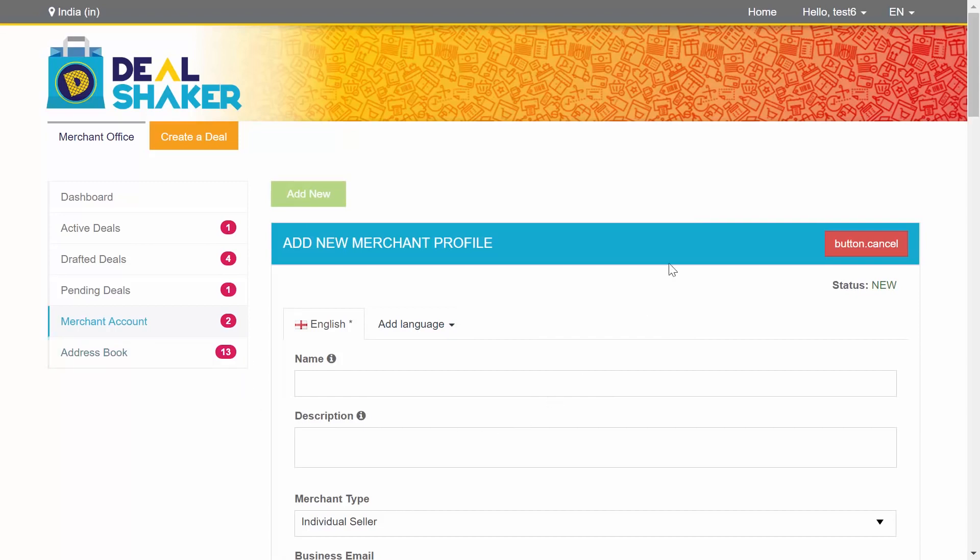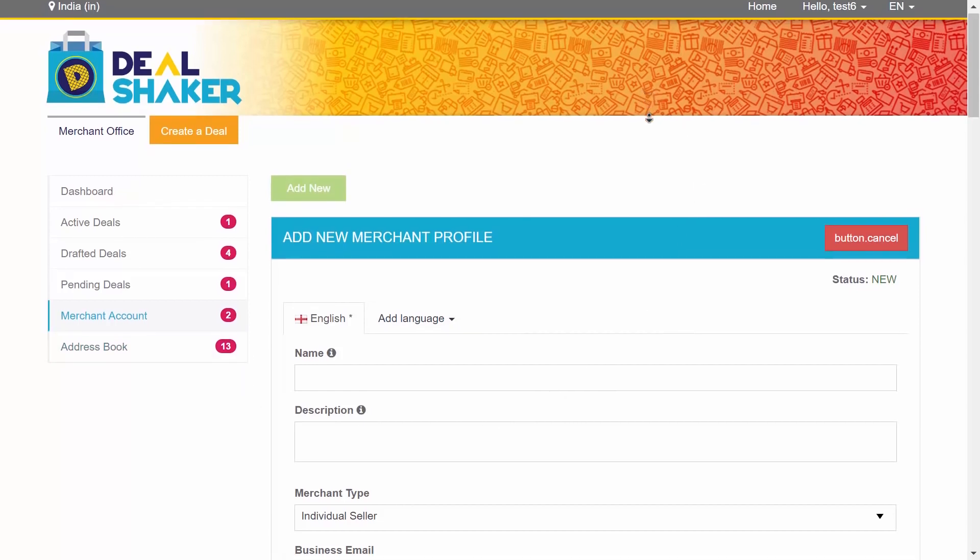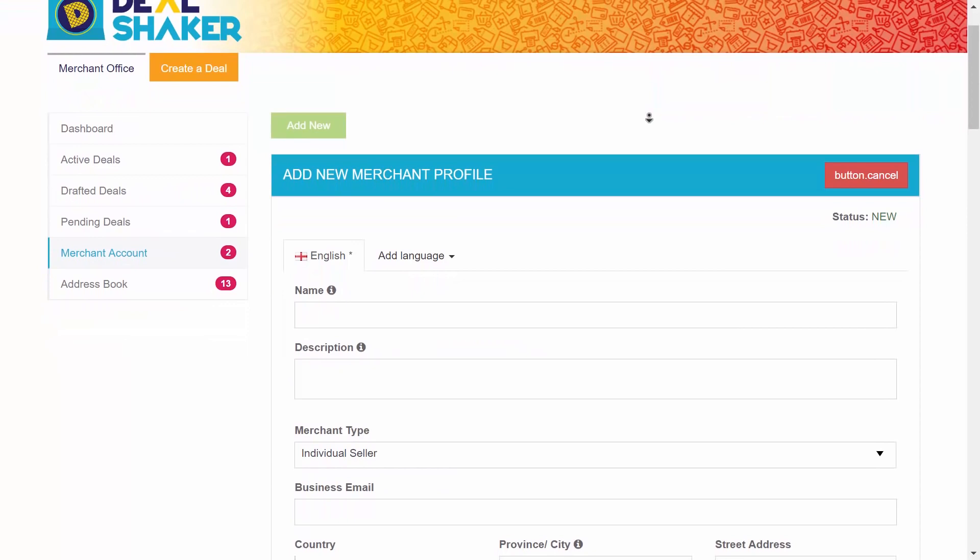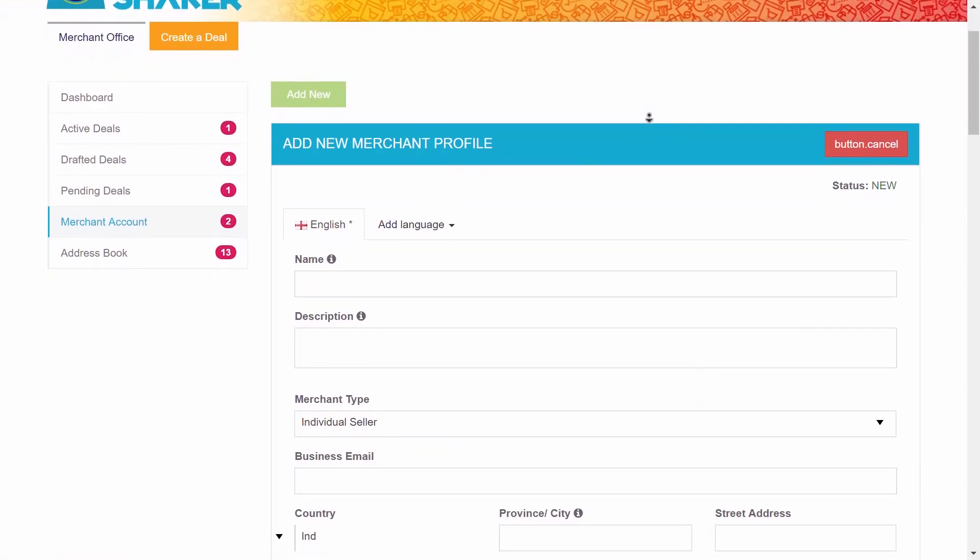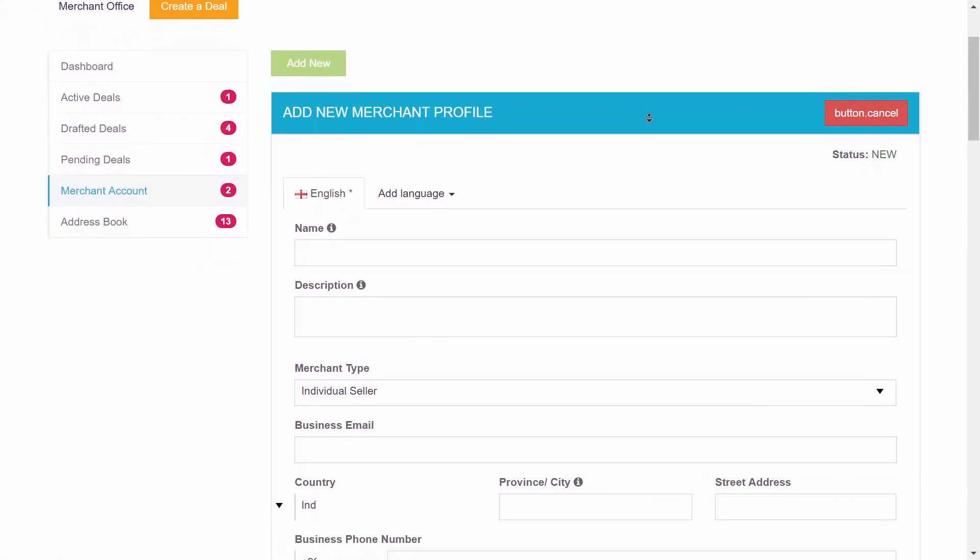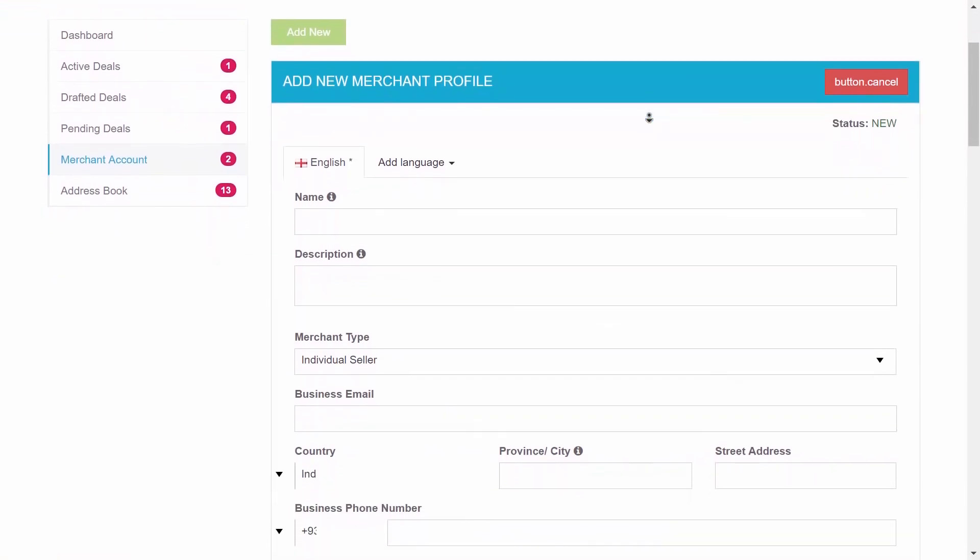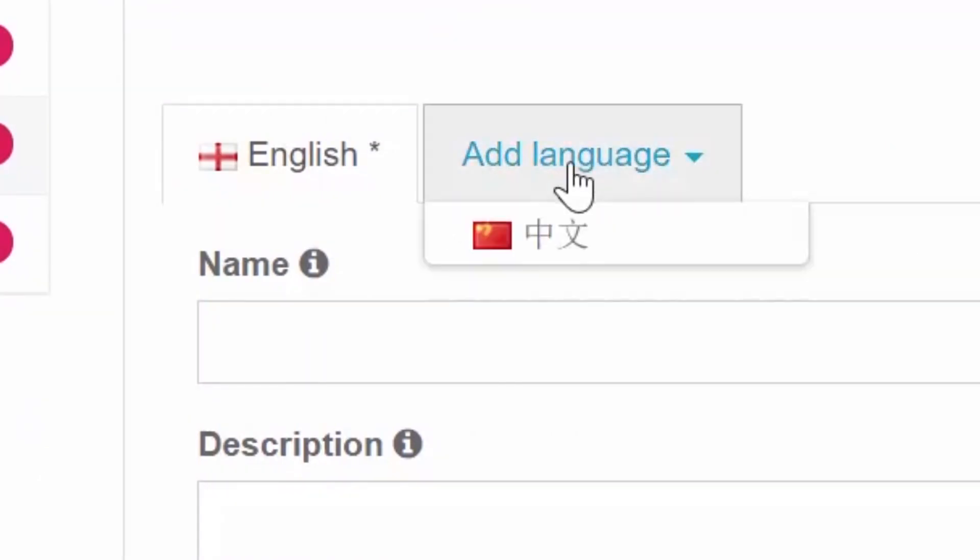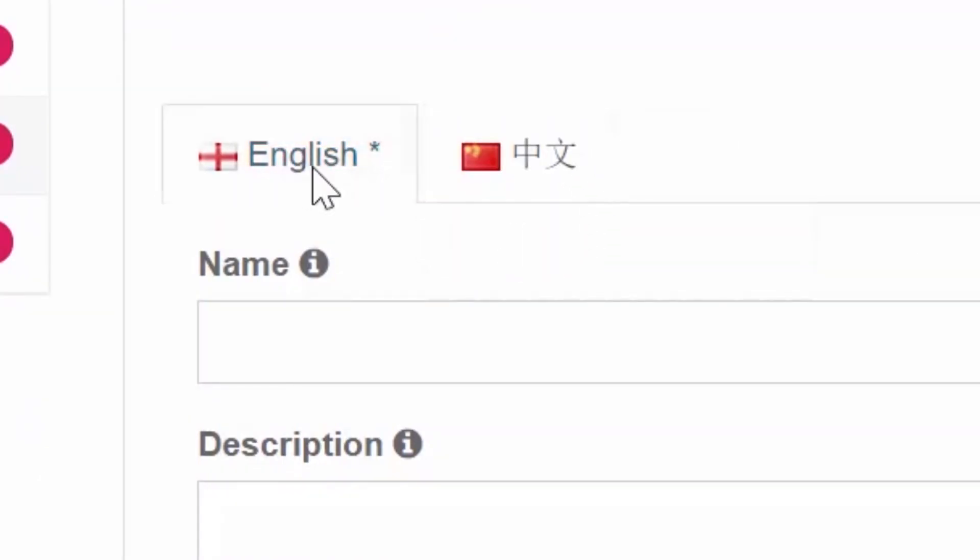This also acts as your merchant account from which you will run your deals. Let's go through the merchant profile registration form step by step. The form allows for input in both English and Chinese.